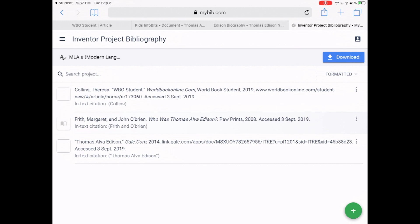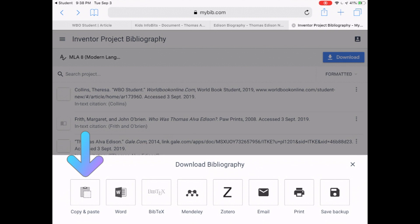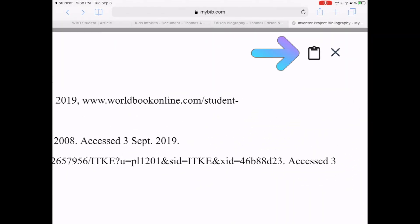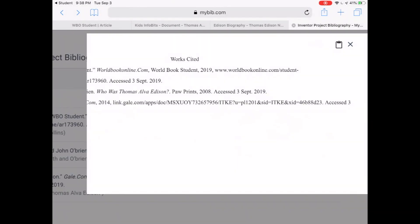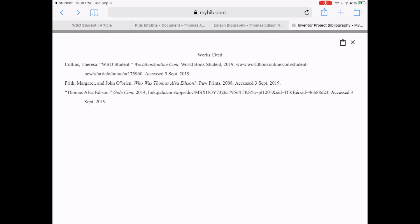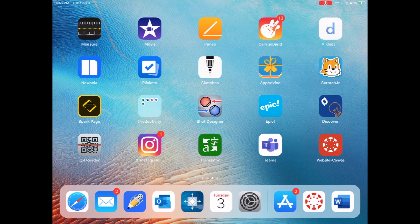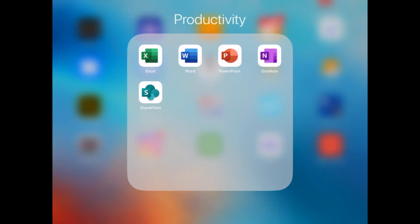I have two trustworthy sources from the web and one from a book. I'm ready to complete and submit my bibliography. Tap Download, then tap Copy and Paste to Clipboard. The checkmark in the upper right-hand corner, right next to the X, will copy the entire page for you automatically. The checkmark confirms it's been copied.